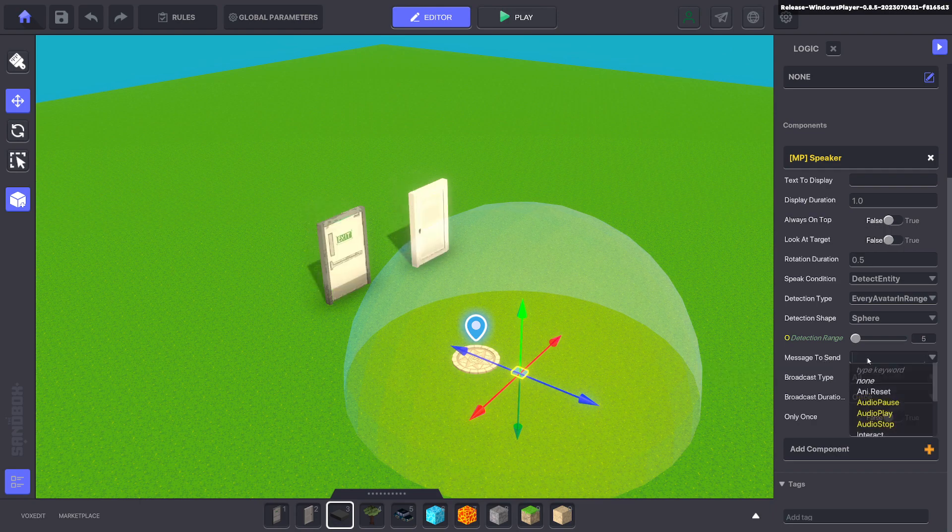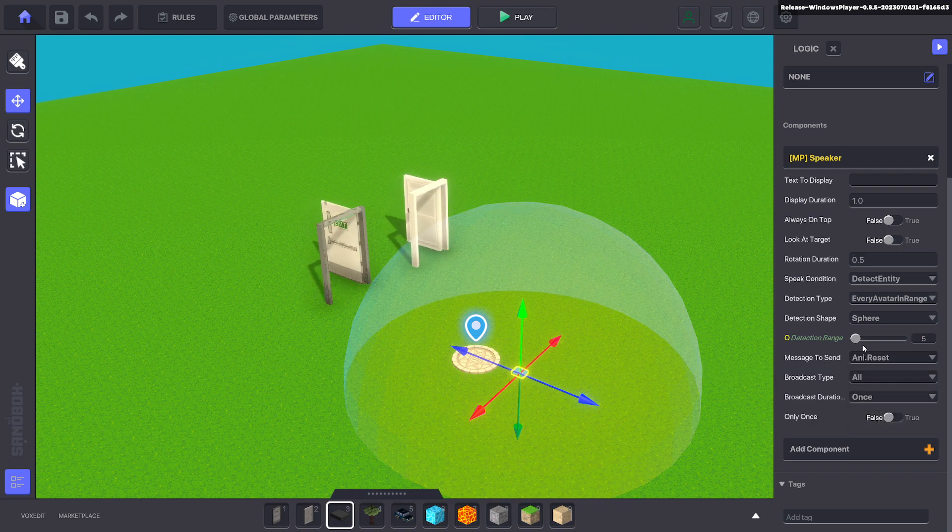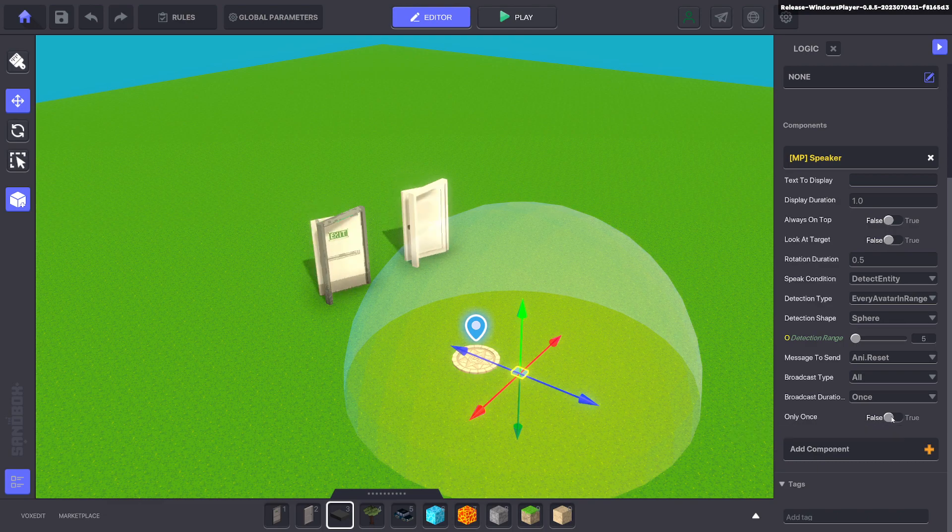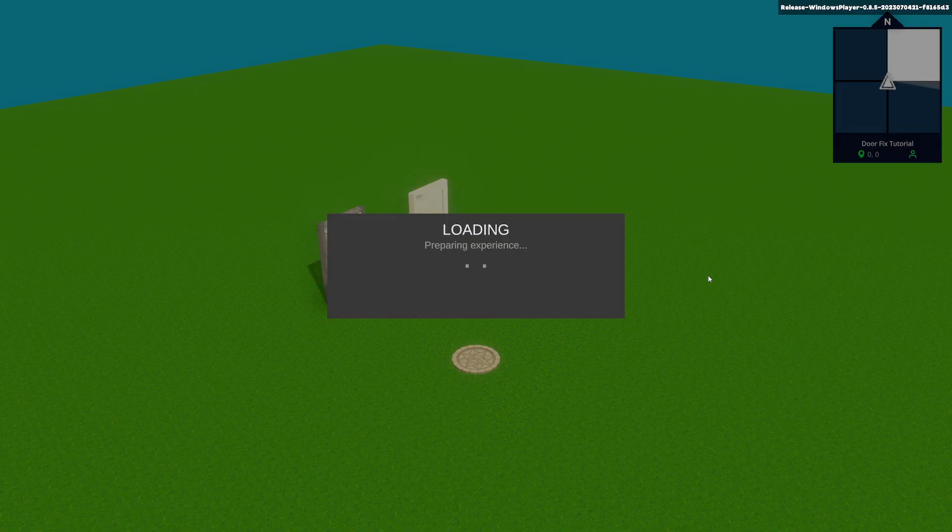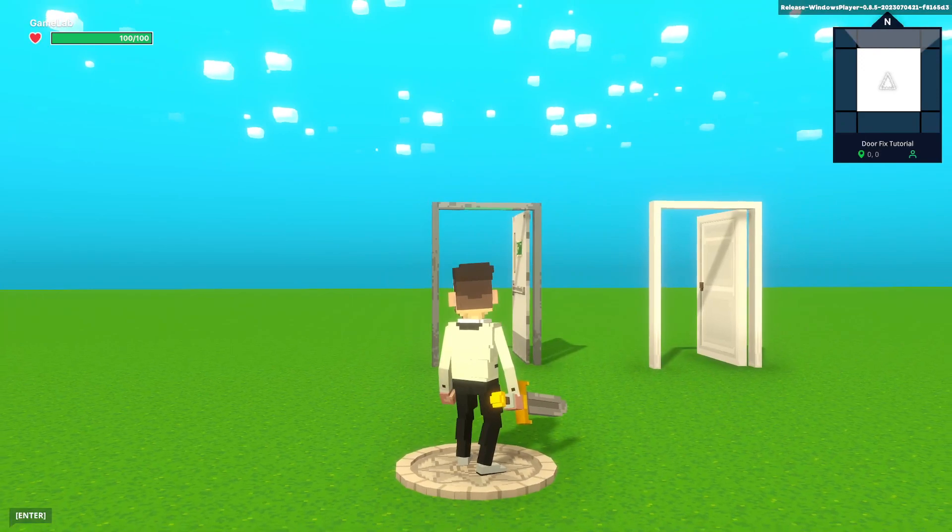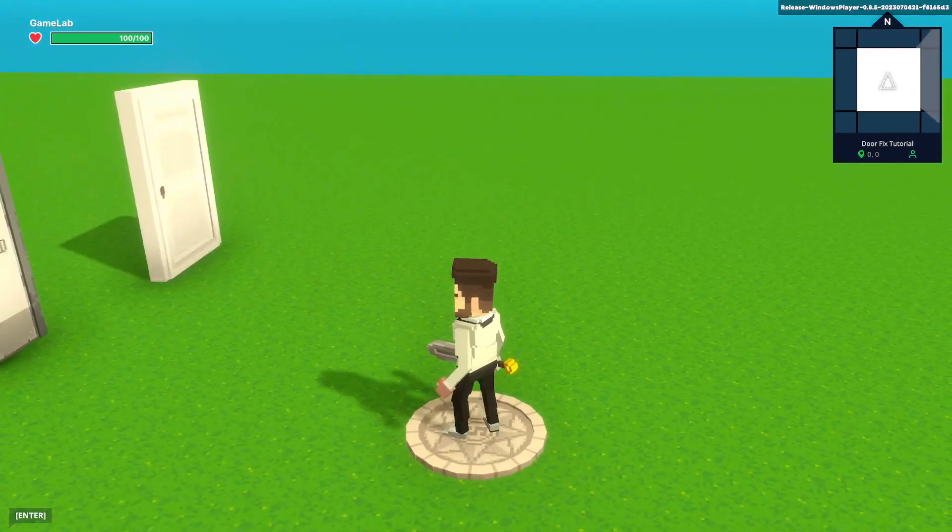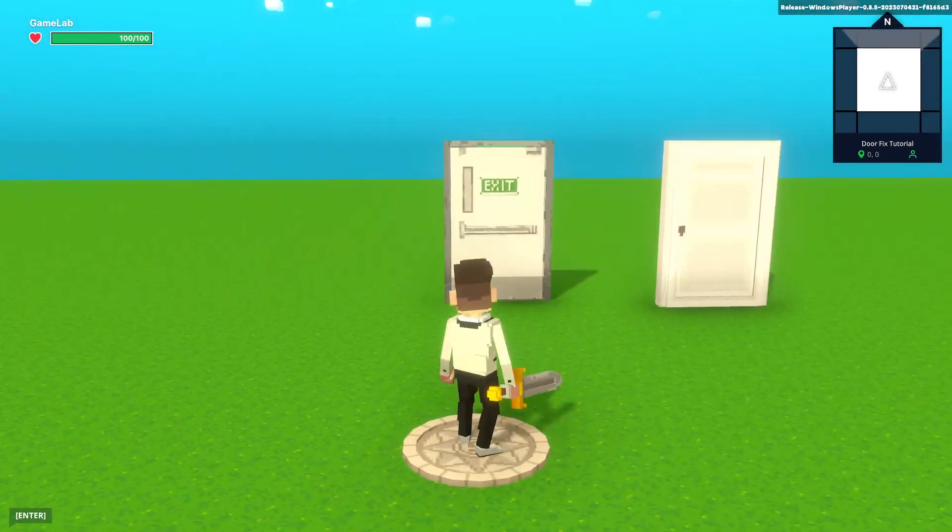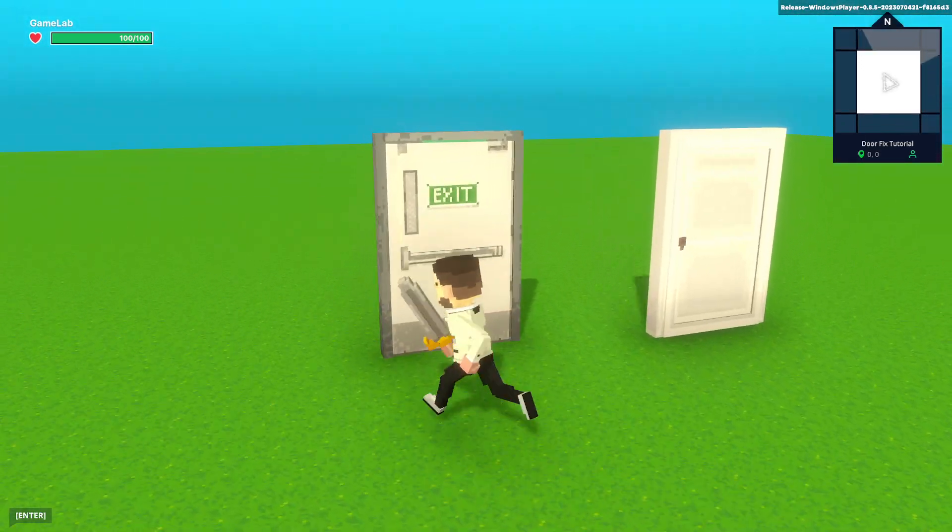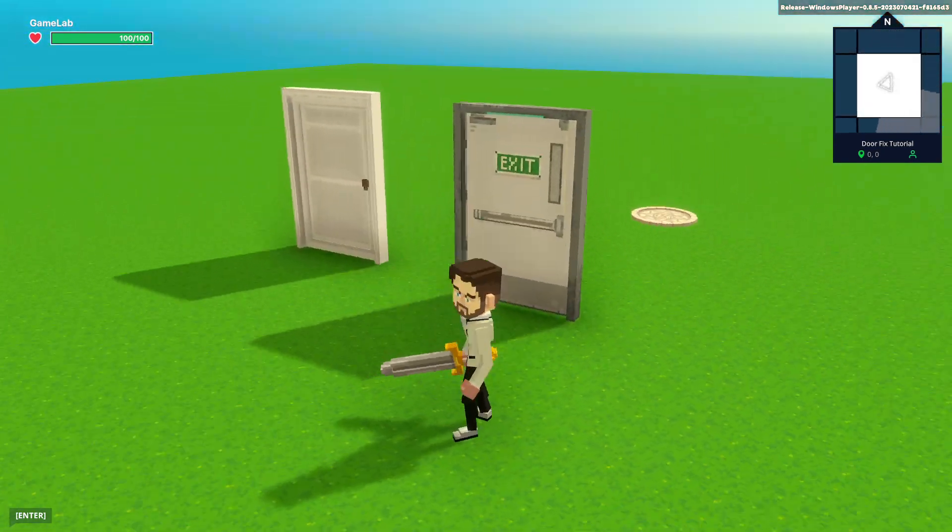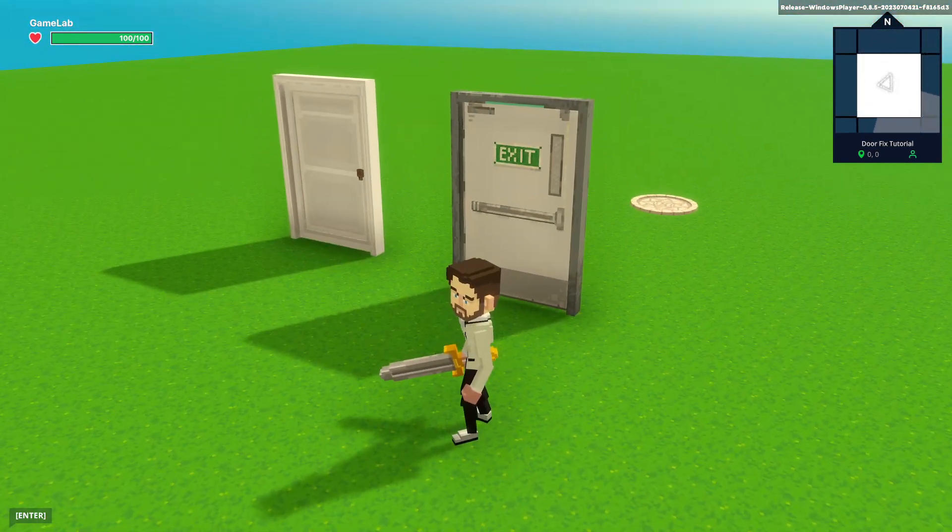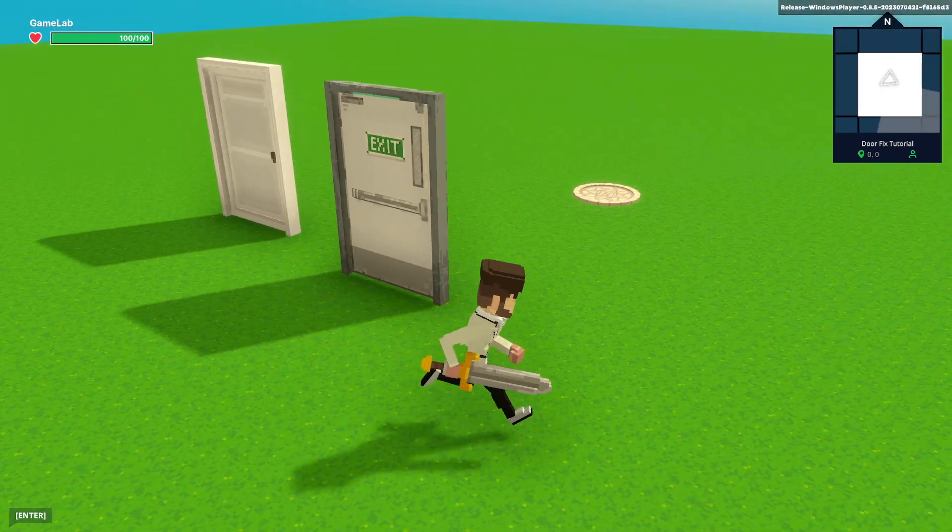The message to send will be the animation reset, so Anim.reset, and we will not only send this once. So as soon as the game begins, the speaker will detect the avatar and go ahead and close those doors. You can see it started the door as open and then a message got sent and closed the door.